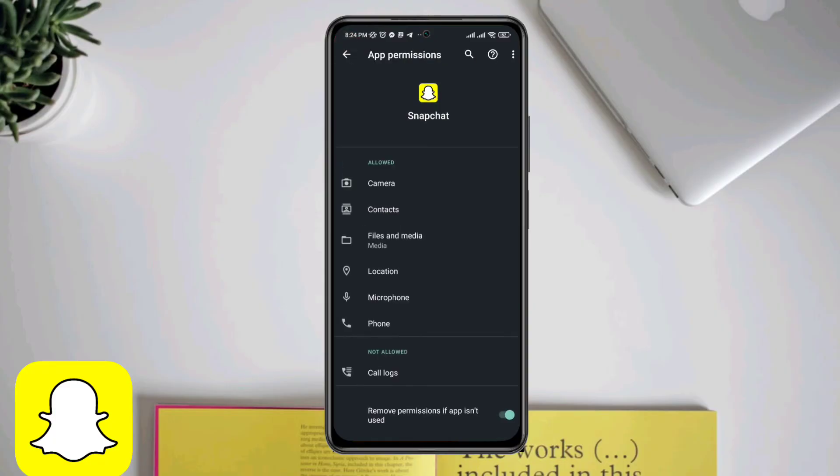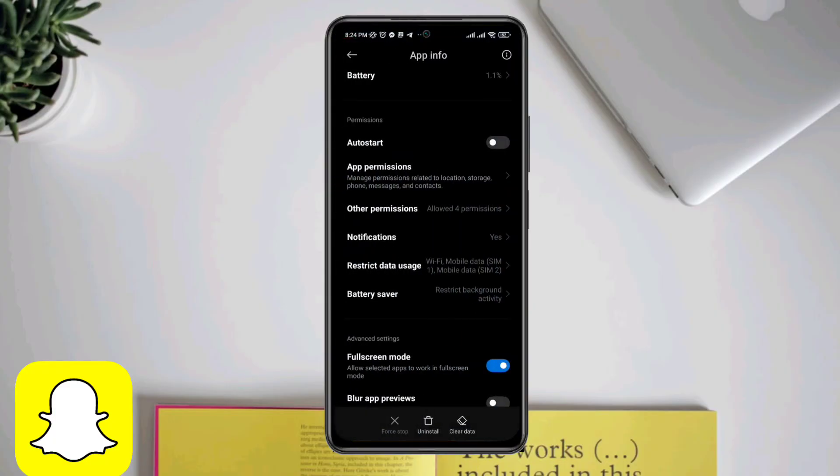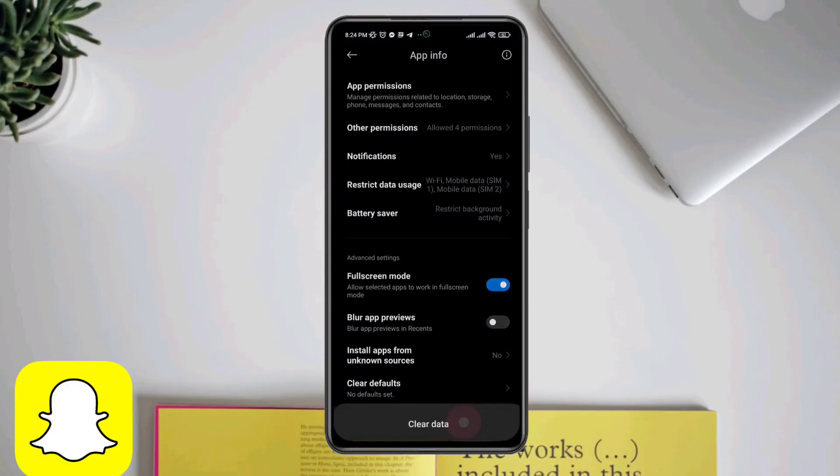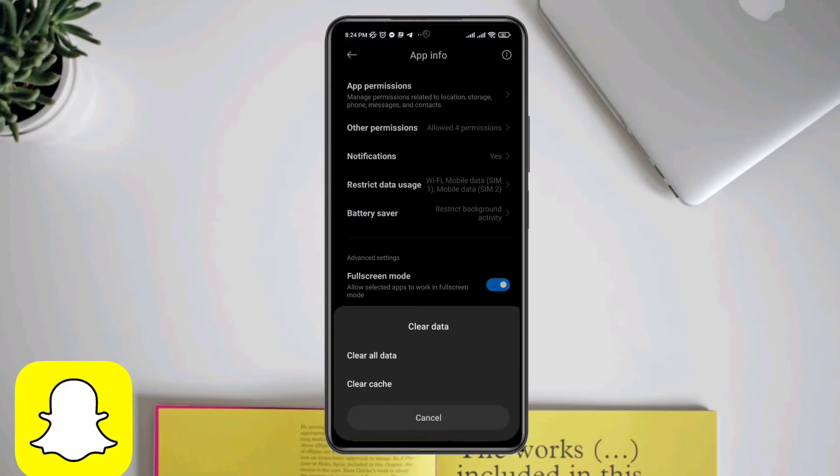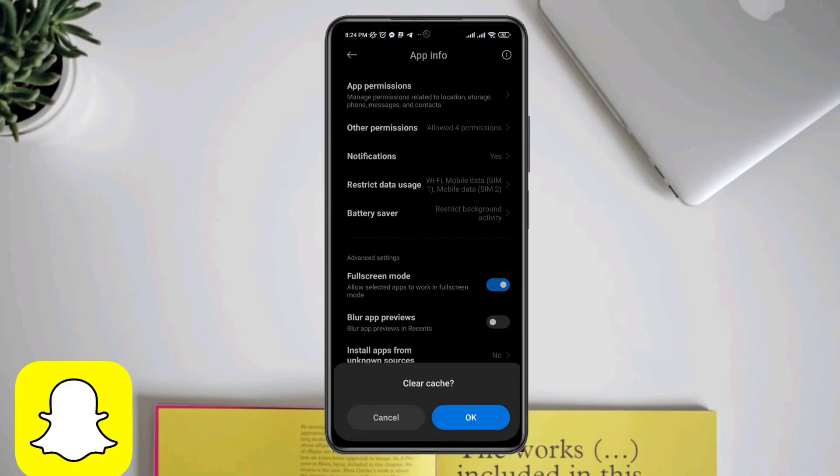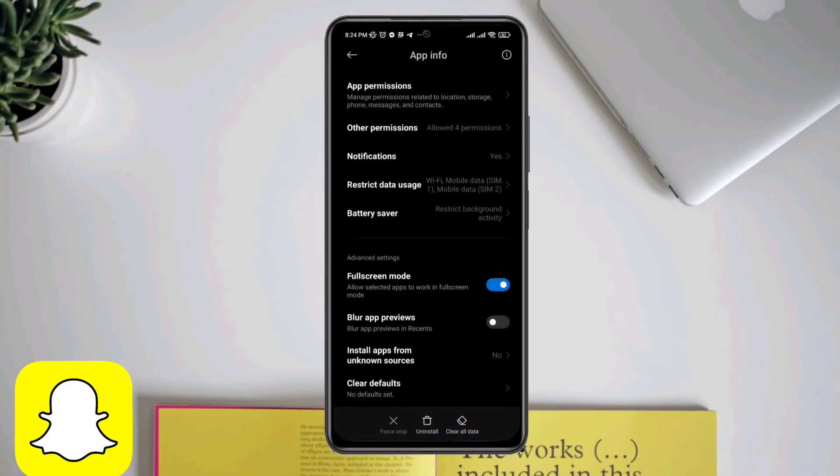Now tap Clear Data, also clear your cache data, and check your Snapchat again.